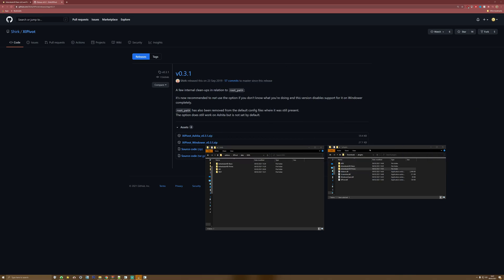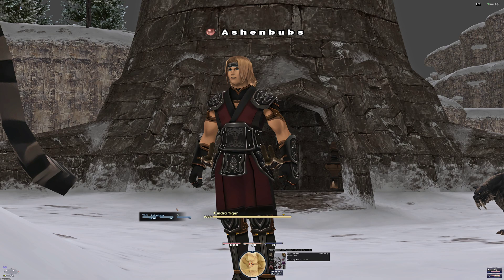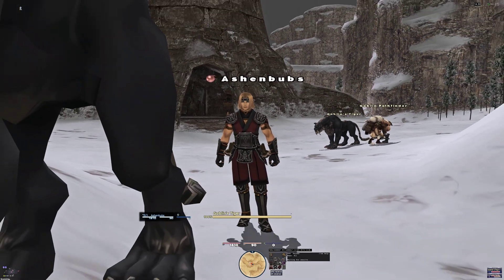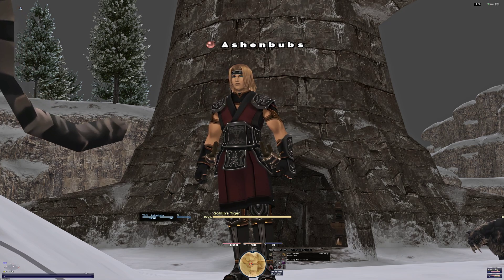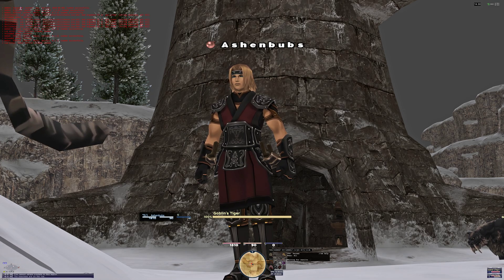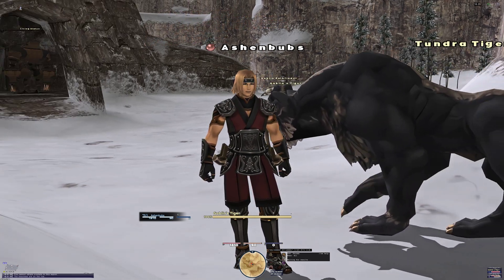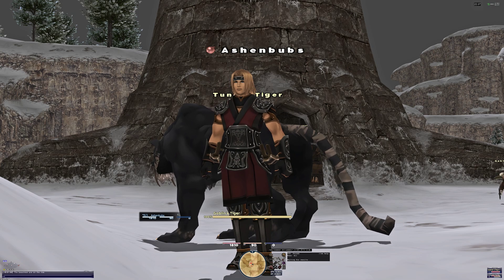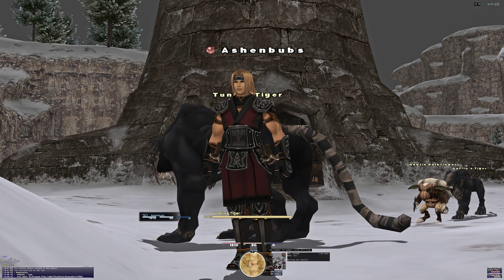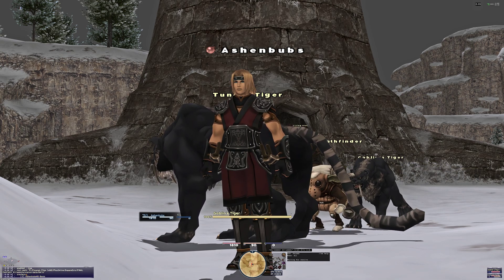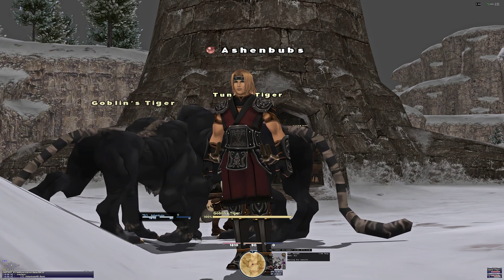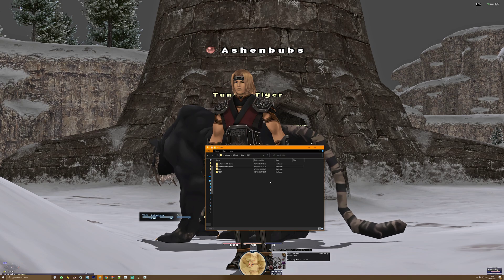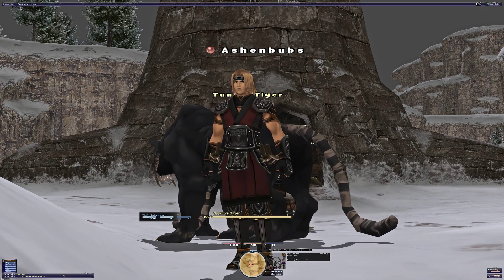Once those are done, we can go in-game. I've got both Windower and Ashita up at the moment. In Windower, if we've got XIPivot loaded, we can type in /lua load XIPivot and that will load XIPivot. If we type in //pivot status, we can see the status of XIPivot. We can see here that it shows the folder path we're using — XIPivot/addons/XIPivot/data/dats — and at the moment the Ashenbubs HD Basic package is loaded. Going back to our folder, in data there should be a settings file.